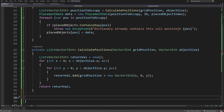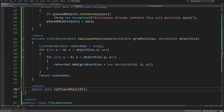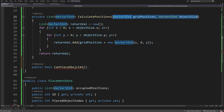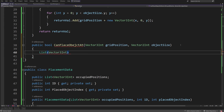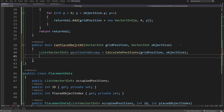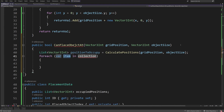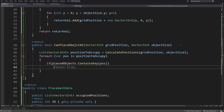The last method we need is CanPlaceObjectAt, taking the same parameters as CalculatePositions: grid position and object size. We create a List of Vector3Int positionsToOccupy = CalculatePositions(gridPosition, objectSize). For each position in positionsToOccupy, if placedObjects contains that key, we return false. If everything is fine, we return true.